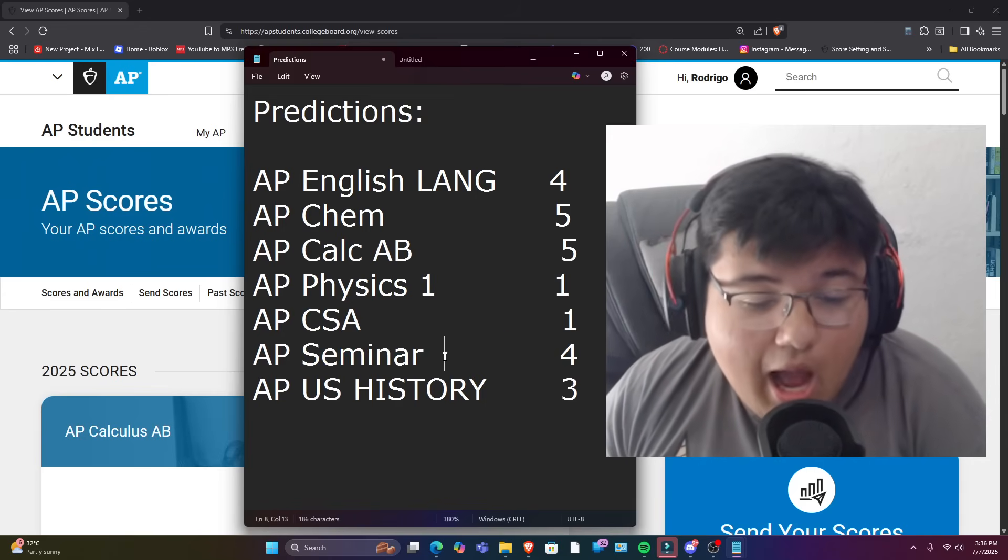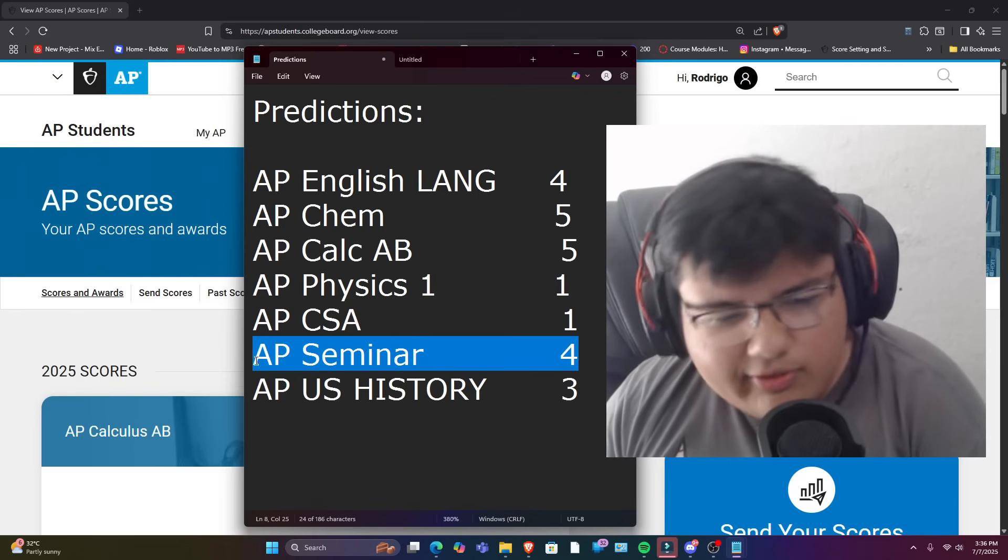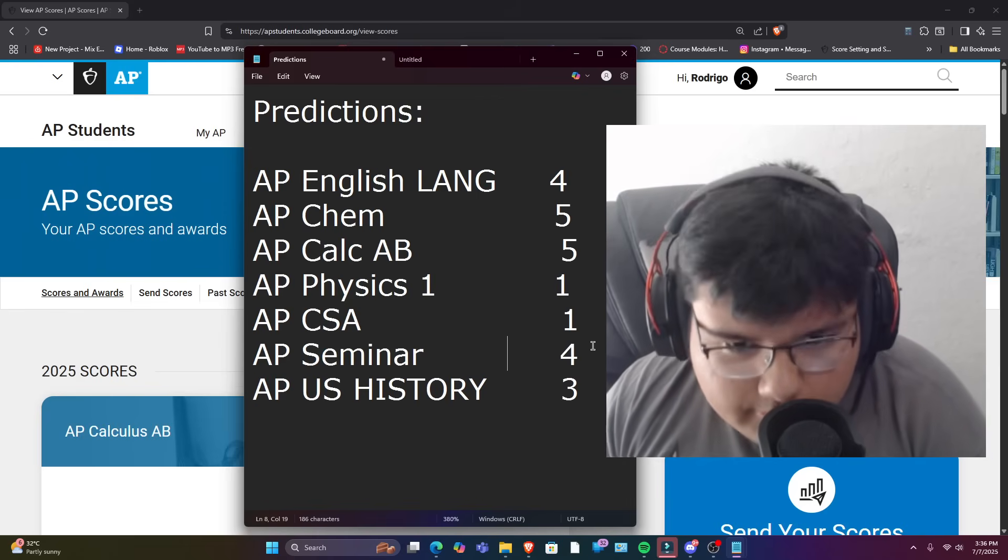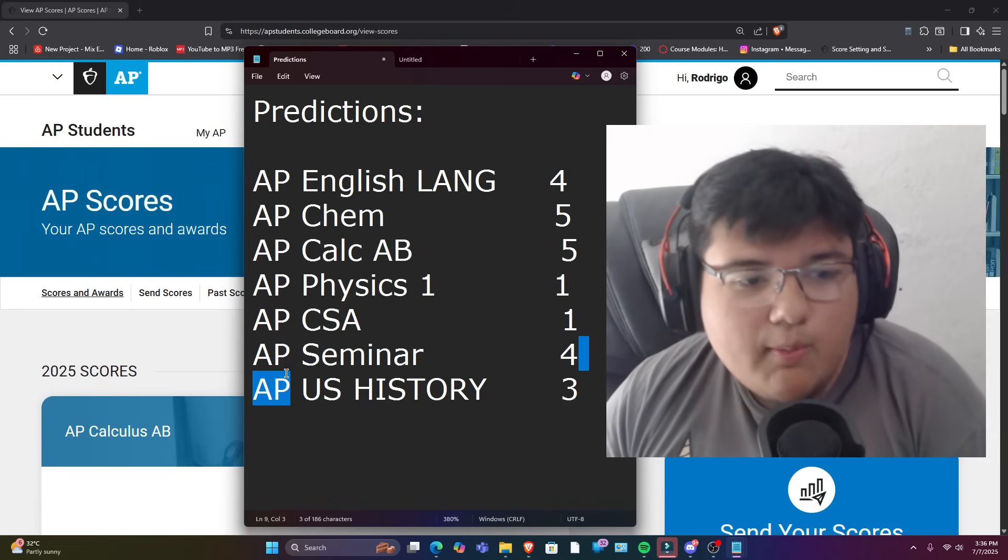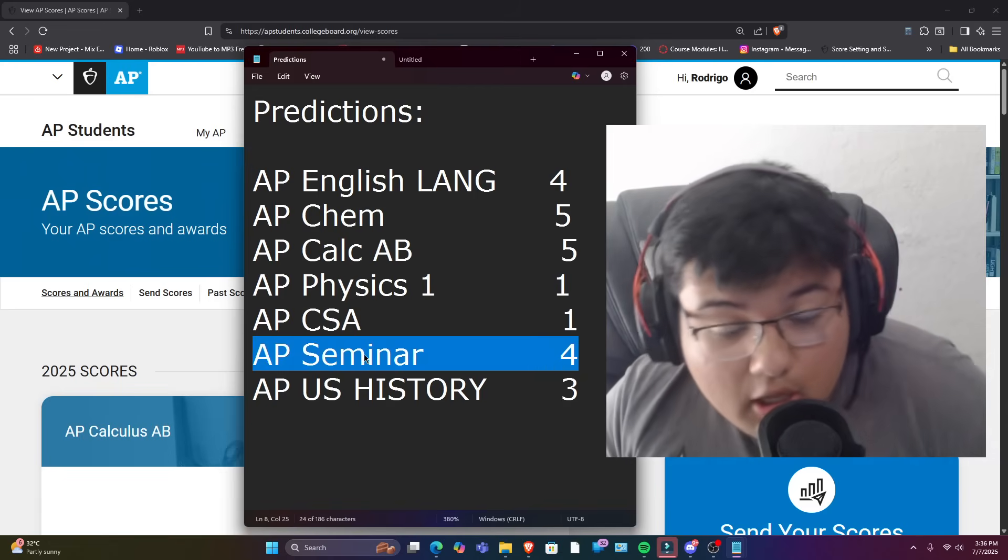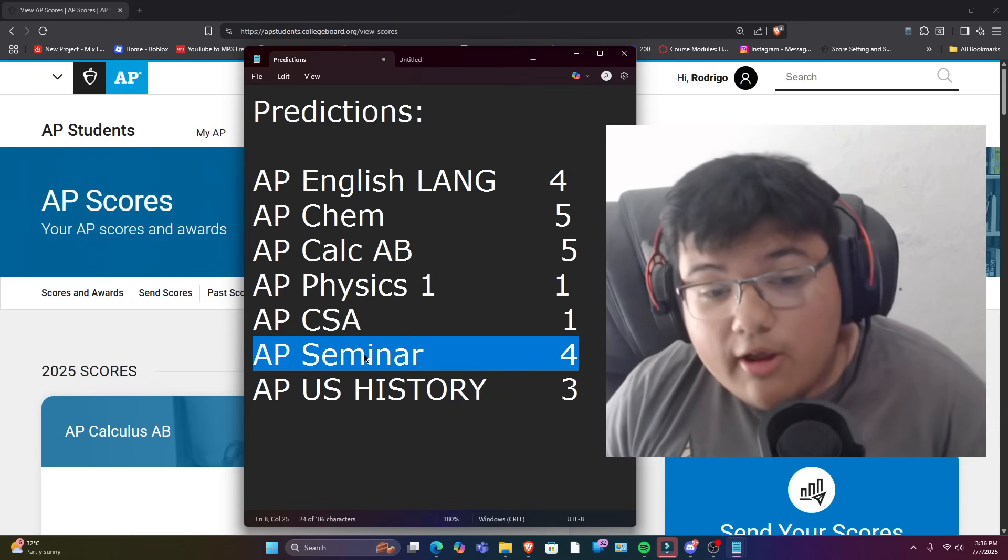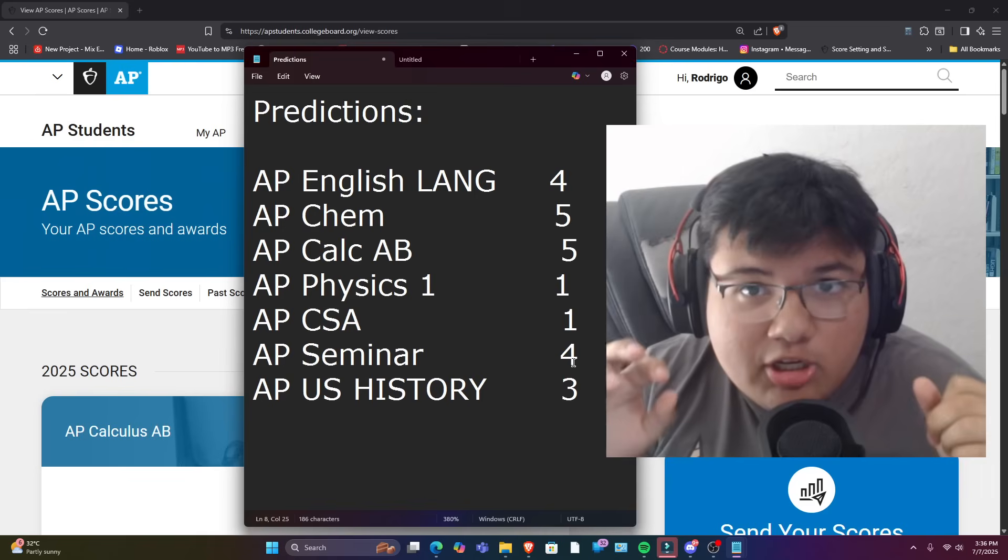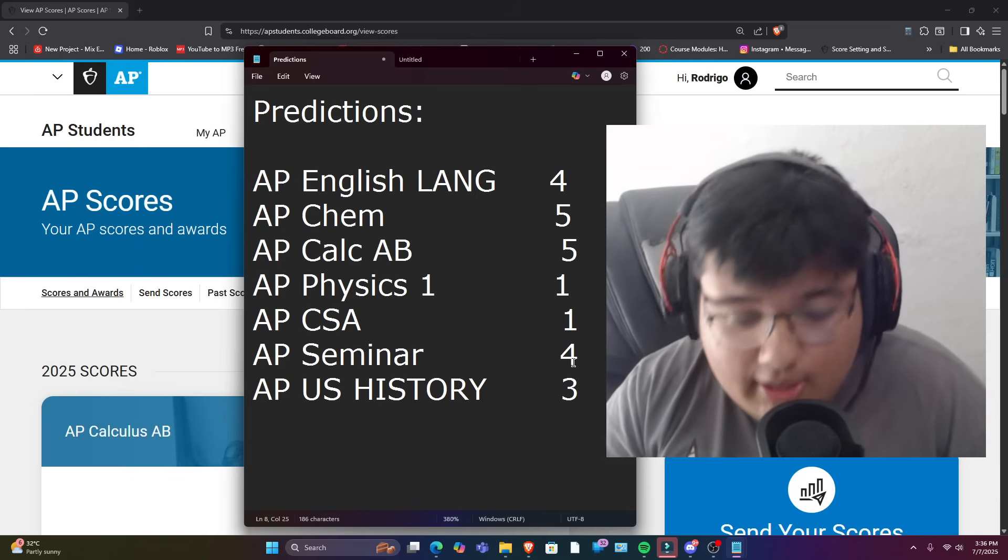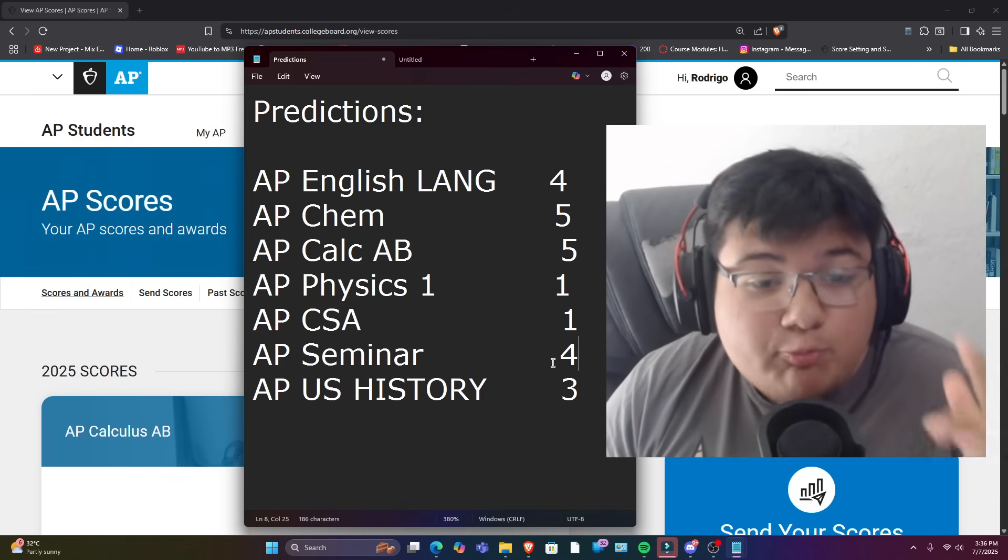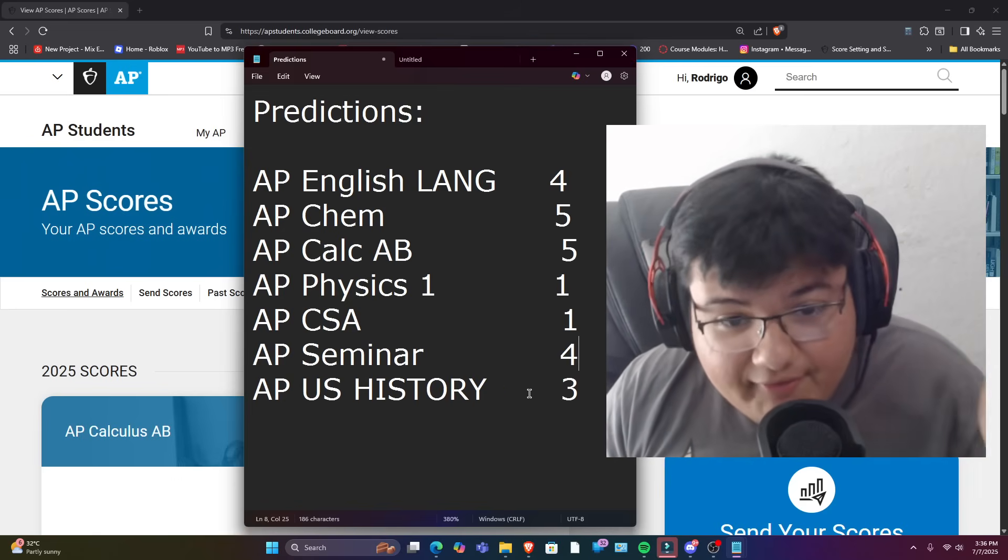So next up we have AP Seminar now. AP Seminar, it was kind of like a fun course. It was challenging at some points. You know, if you're taking the course, you know about the IMP, the TMP, all that stuff. So I hope I got a four, fingers crossed, but I don't think I did too bad on it. If anything cooked my score, it would have probably been the final exam because I think I did horrible at the final exam. So that's what probably could have cooked my score.